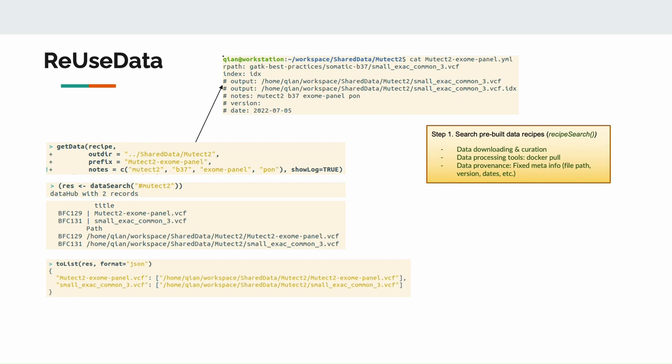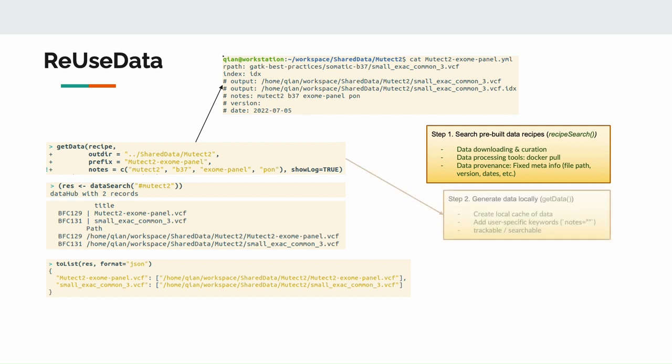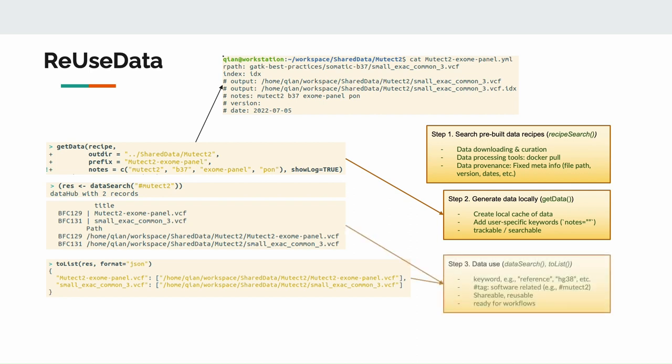Using ReUseData could help solve these problems. The use of ReUseData is very similar to the RCWL pipelines. Install the package, and then we can search for any pre-built data recipes. We will then evaluate the recipe and generate a local copy of the same data that is fully annotated and trackable. The data will be managed with easy search and query. Multiple data sets can be grouped together for specific tasks, for example, to pass to the mutect2 software. They can be easily converted into JSON or YAML files to work with different workflow languages, such as CWL or WDL.